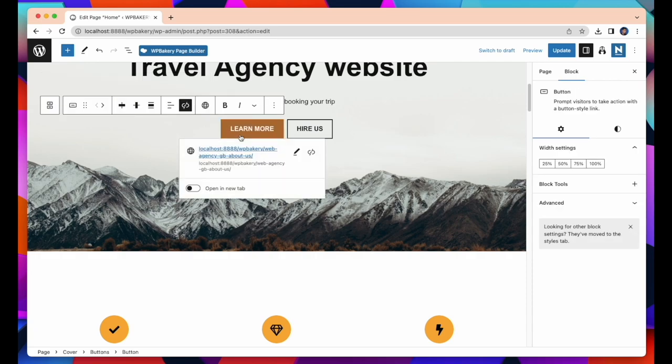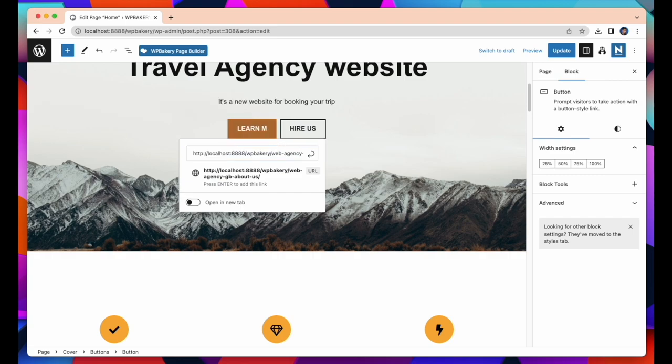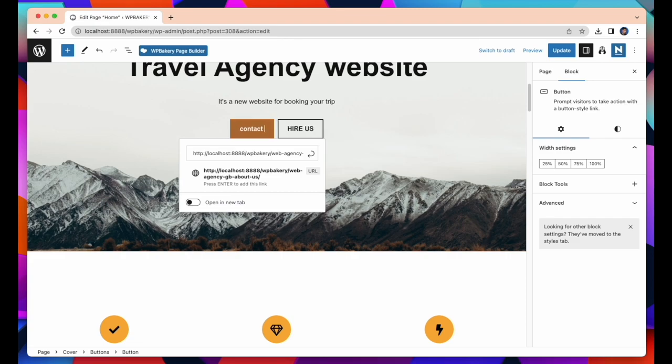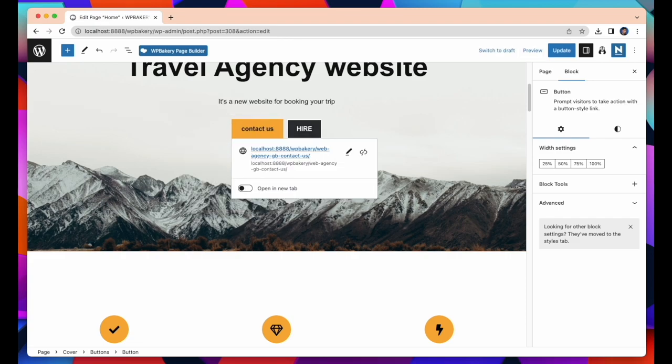Let's change this Learn More button. You can attach your link to this button. Here I replace this button name and set Contact Us, as well as the Hire Us button on the services.